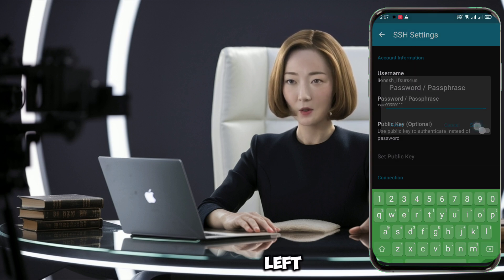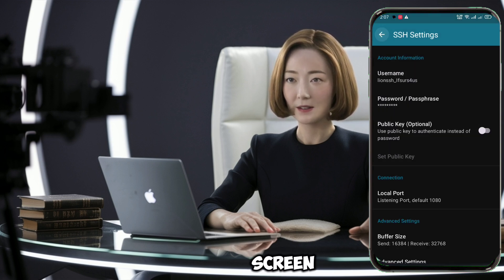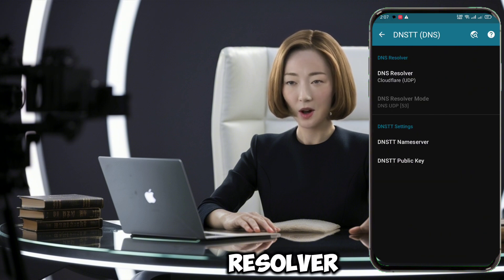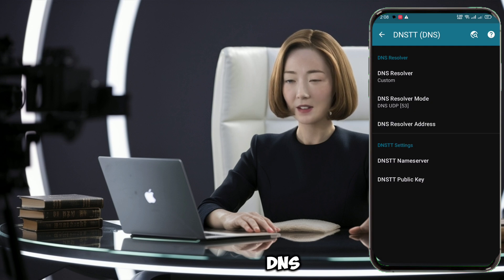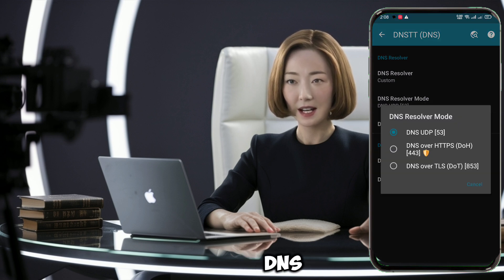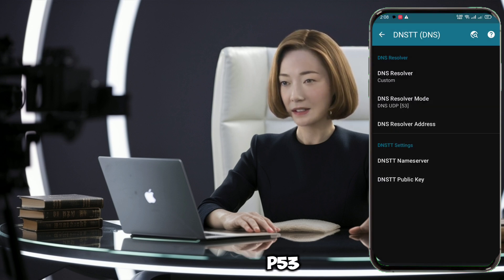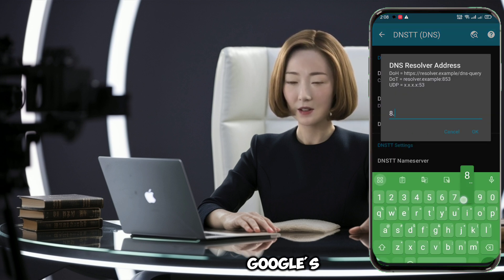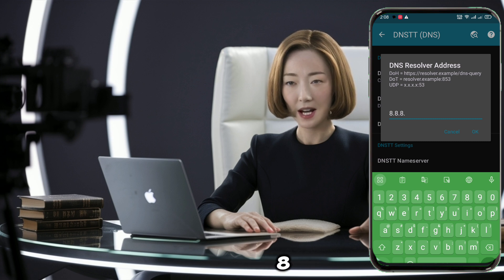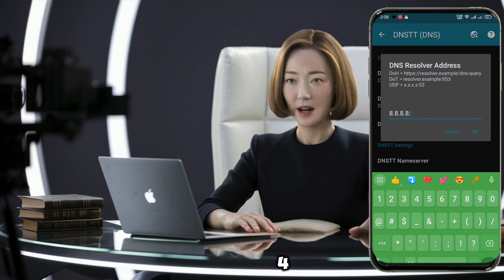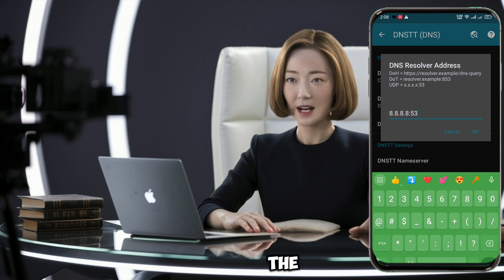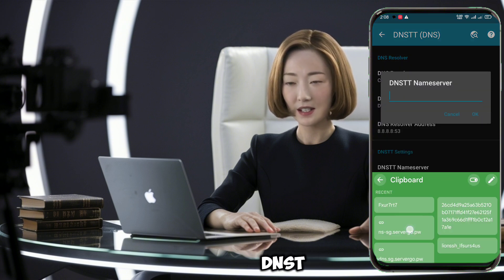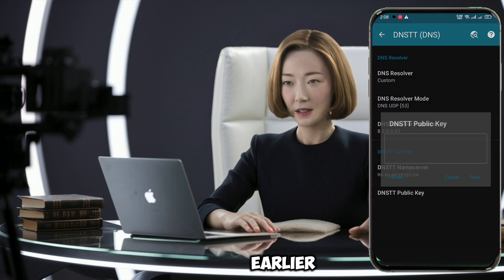Now find and tap on DNS TDNS. In the DNS settings, look for DNS Resolver and set it to custom. Tap on DNS Resolver Mode and select DNS UDP 53. For the DNS resolver address, use a reliable DNS — let's use Google's DNS for this tutorial. Enter 8.8.8.8 or 8.8.4.4. Scroll down to the DNS TT settings section and paste in the DNS TT name server and DNS TT public key that you got from private SSH earlier.